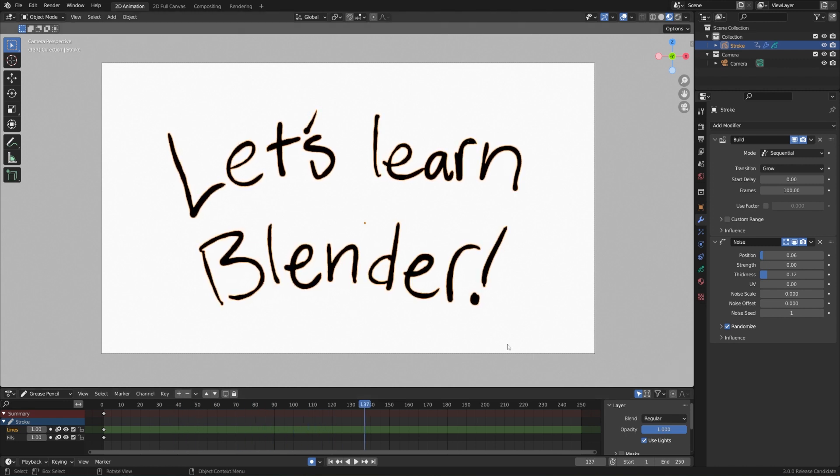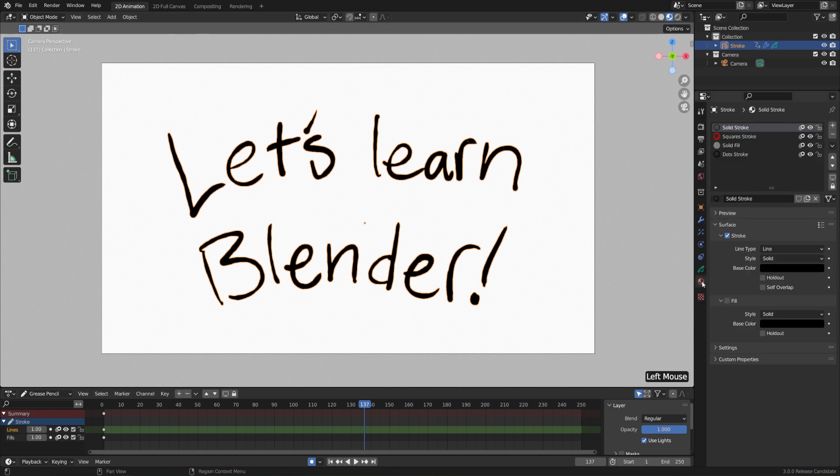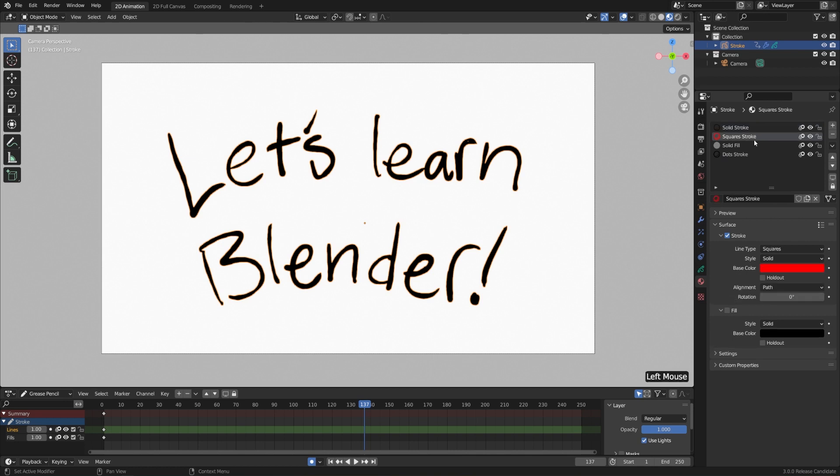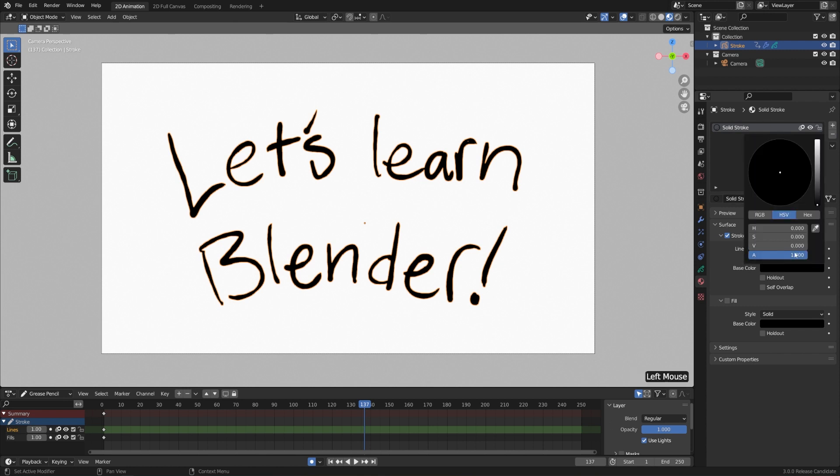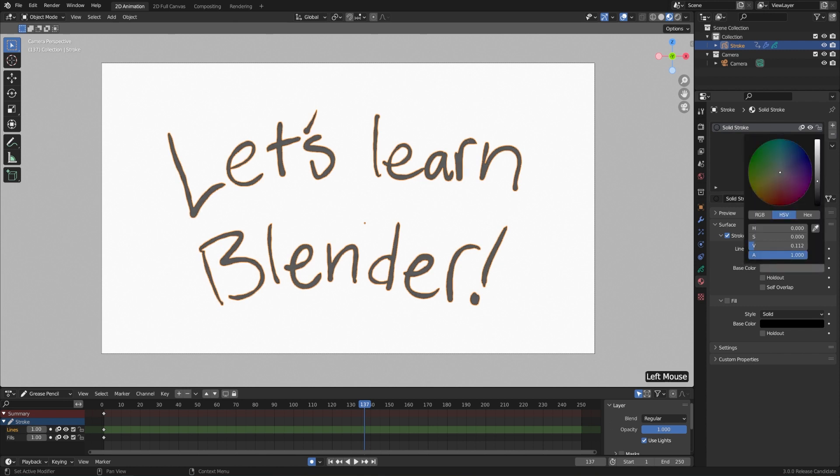All right. Lastly, before we call this a day, let's change the color because black and white is a little bit boring. So let's go over to our materials tab. And right now everything is set to the solid stroke material because that's what we were using when we were drawing. So we can safely delete all of these if we want to. I'll just hit the minus button. And let's change the color of our solid stroke. Let's go down to surface and stroke and set the base color.